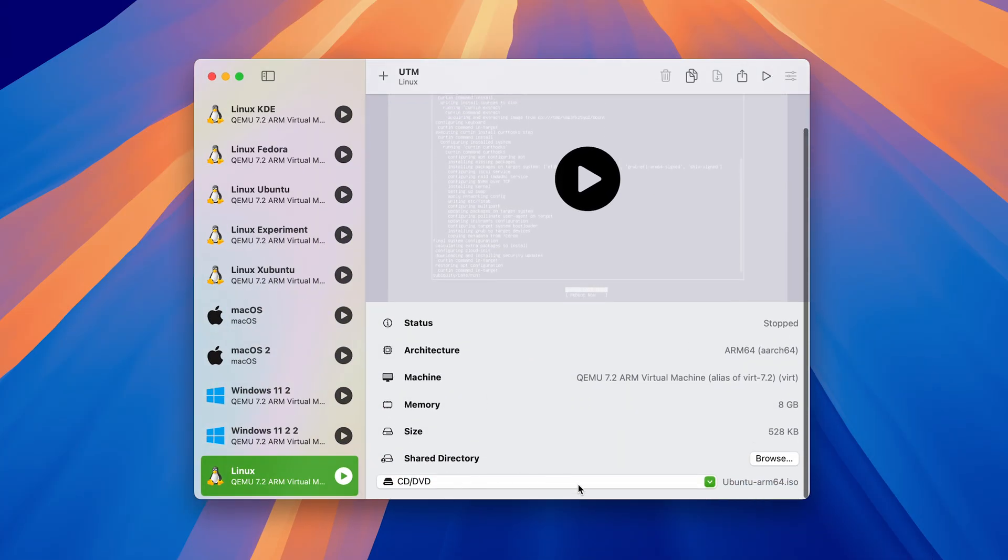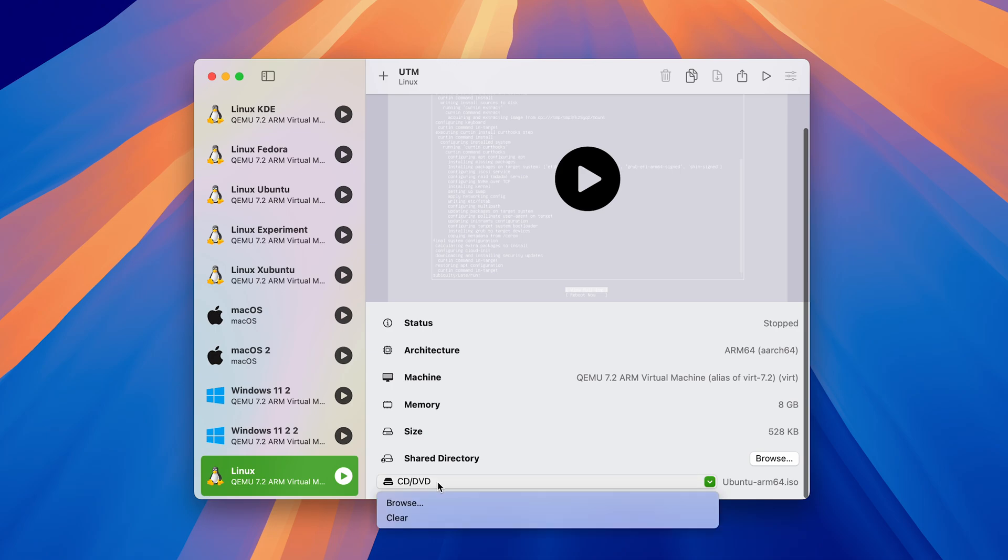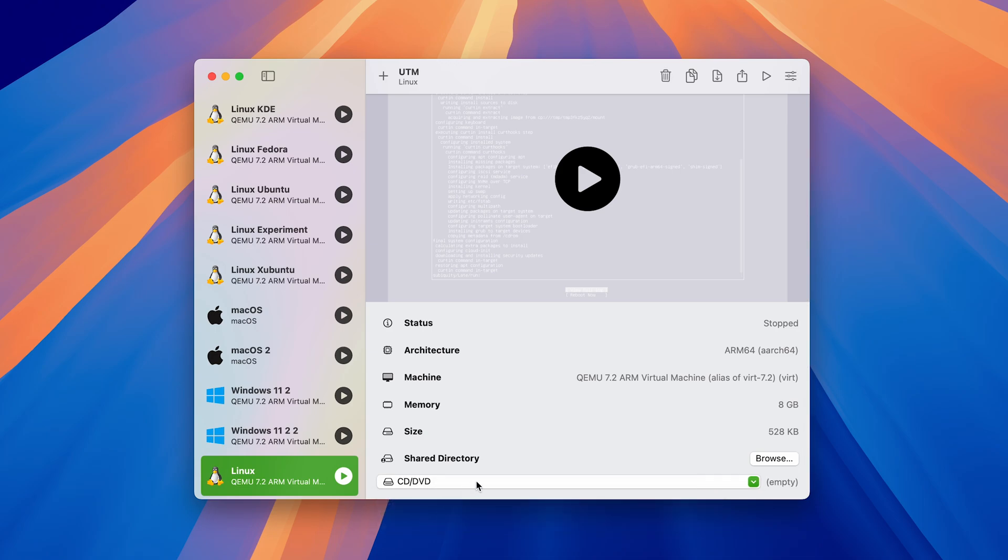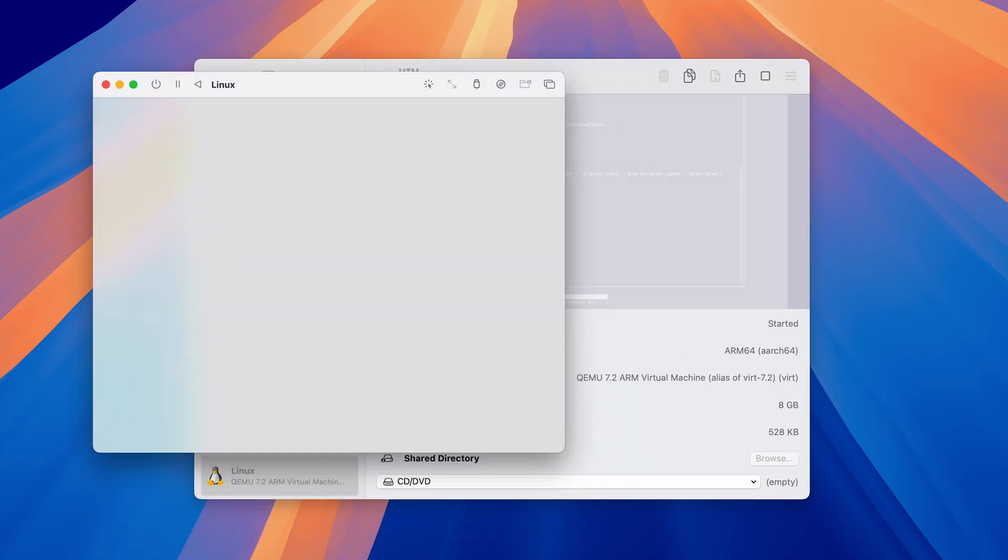Open up UTM, select the virtual machine and navigate to this CD DVD section. Press on it and click clear. This will remove the image from the VM. Otherwise, the installation process is going to start all over again if you don't remove it.